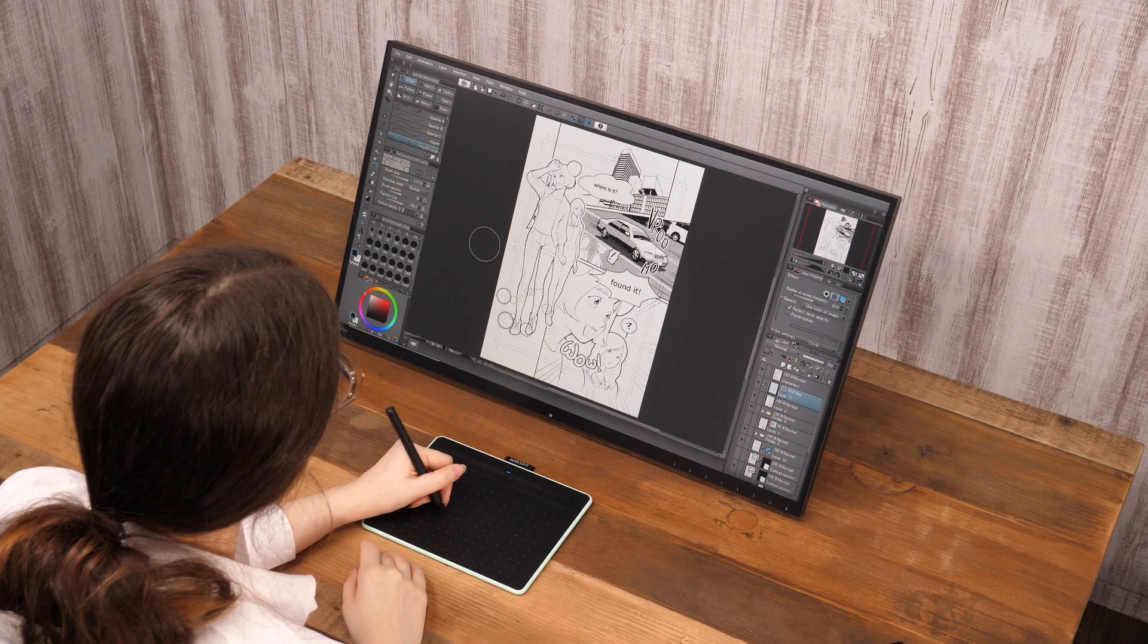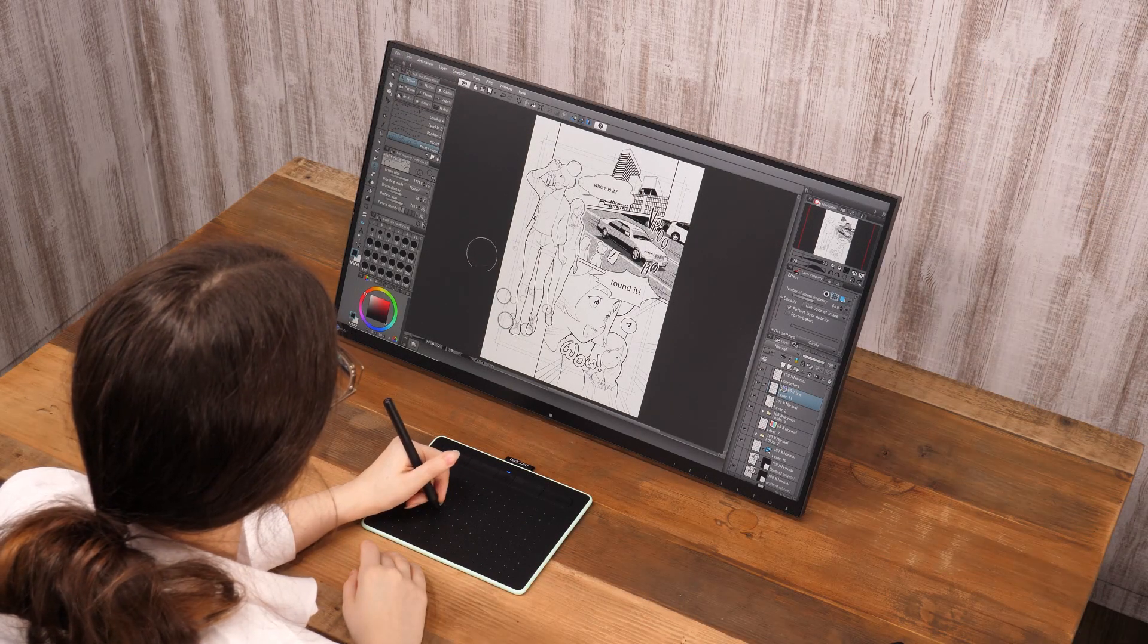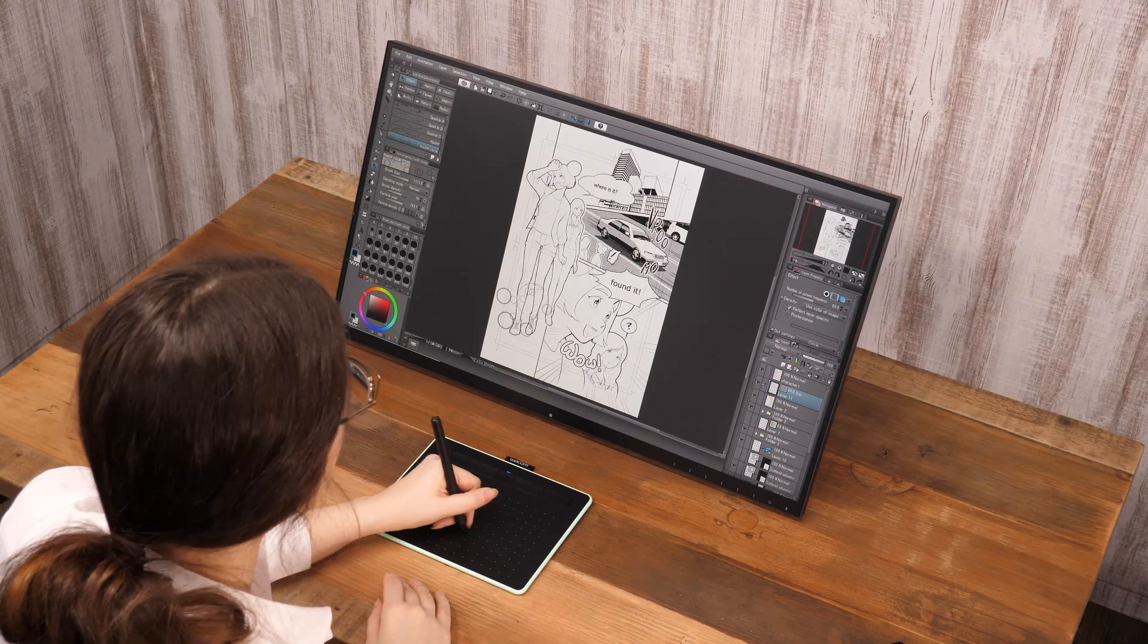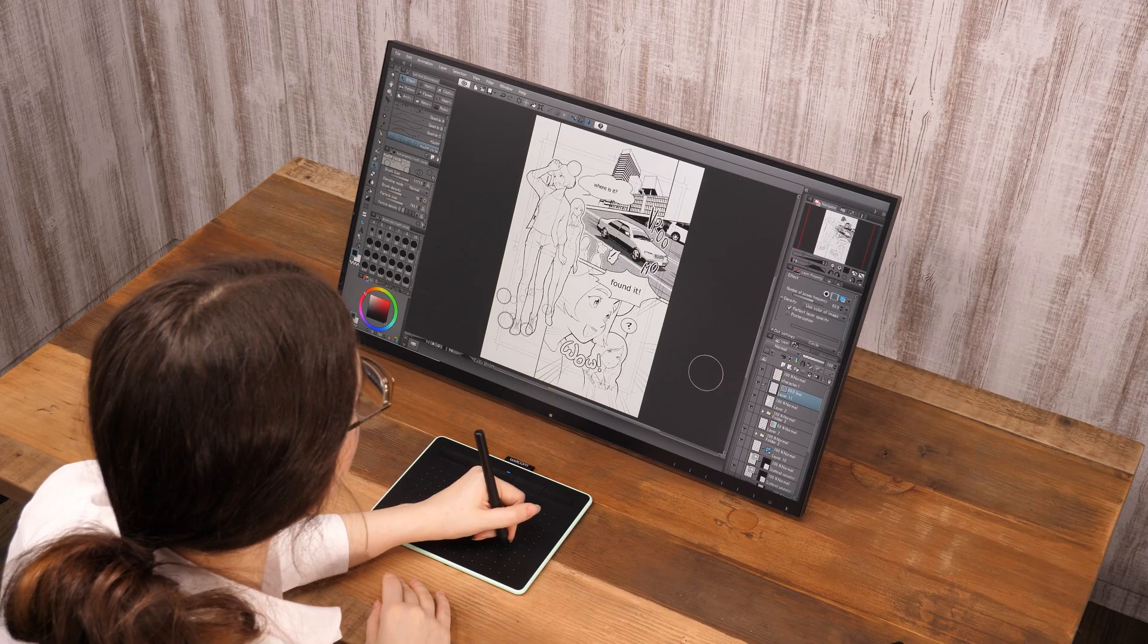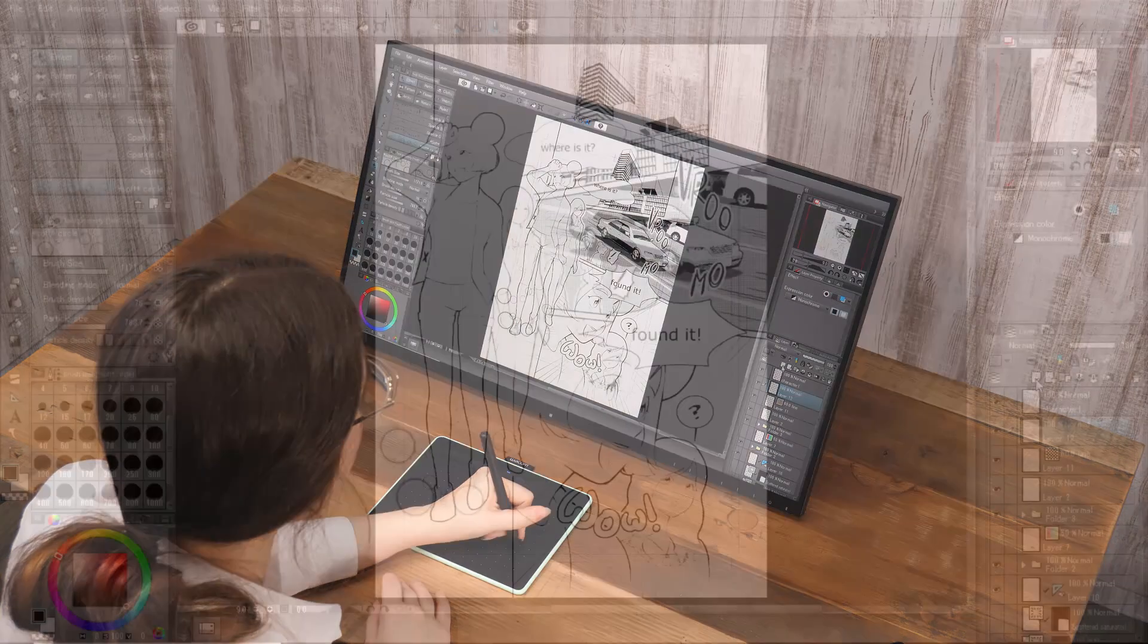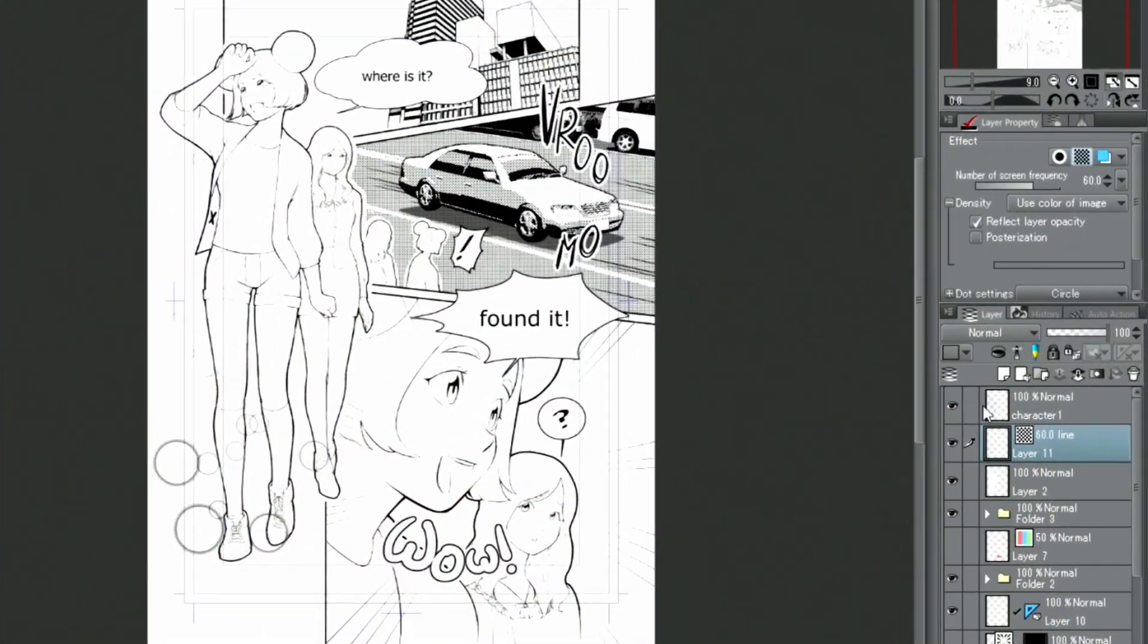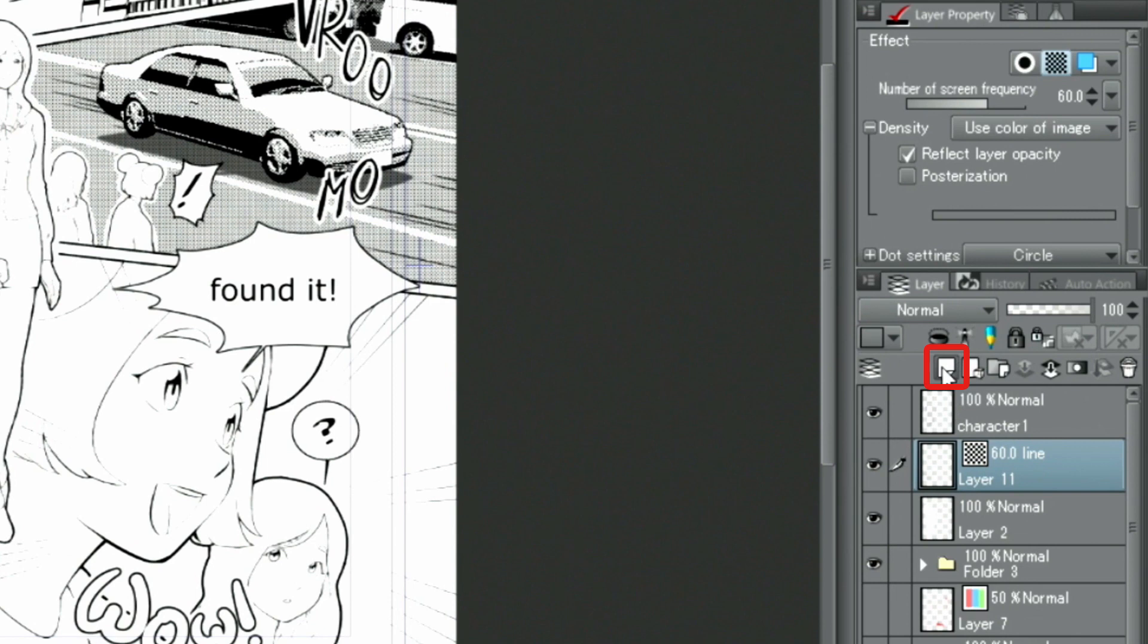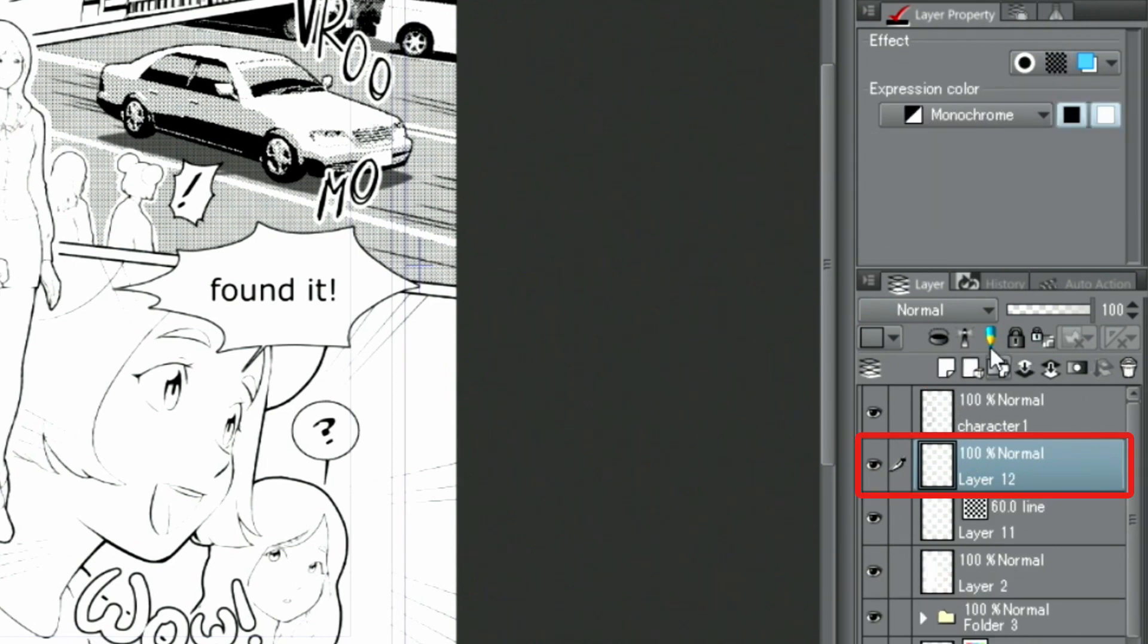Next, I will draw the clothes patterns using another decoration brush. I create a new layer and change the expression color to color once again.